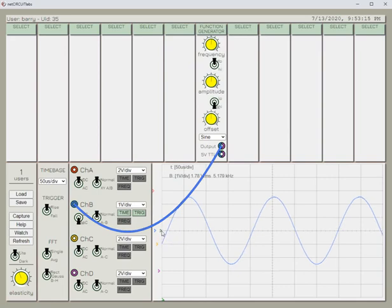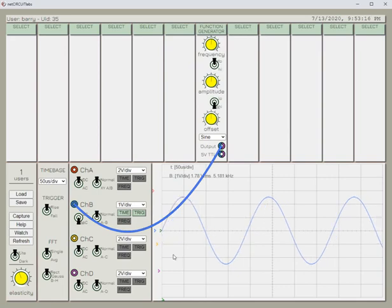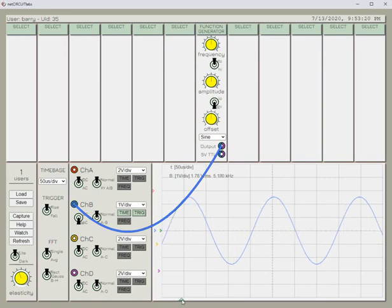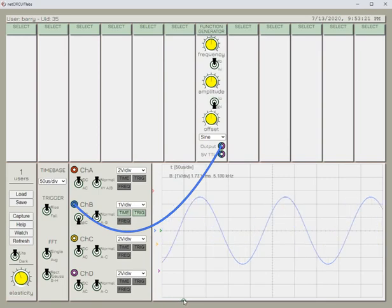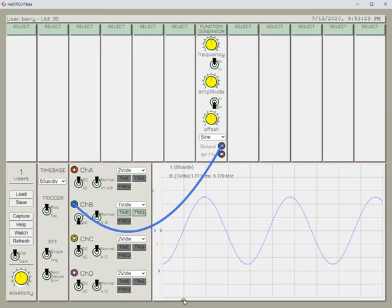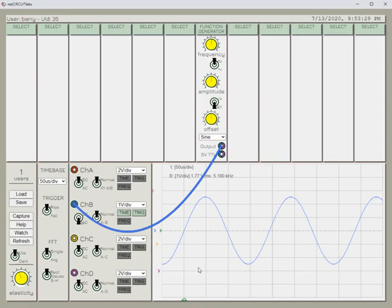And for our convenience also, we can move the trigger point across the screen to some perhaps other convenient point for us to use. Right, up to you.